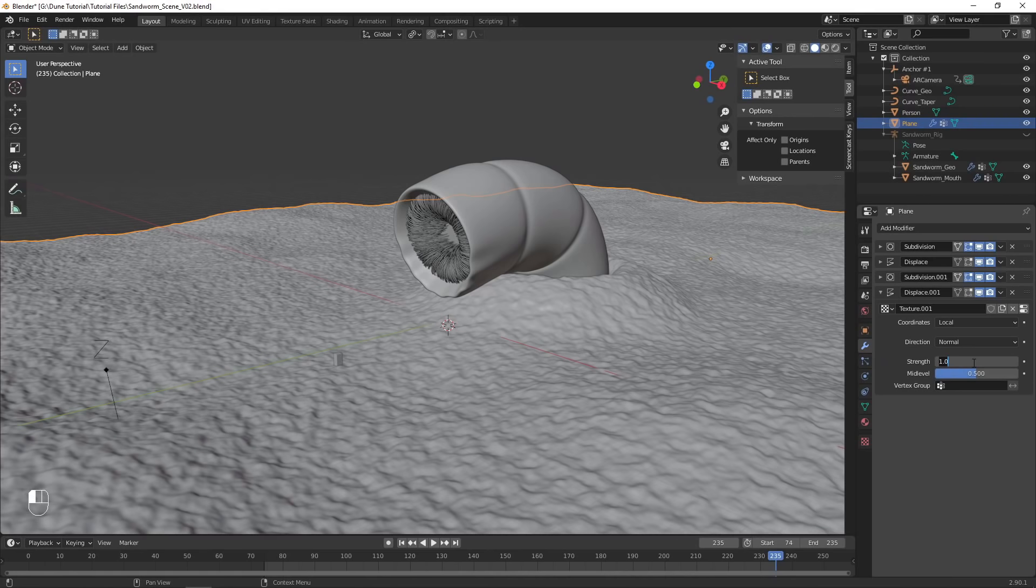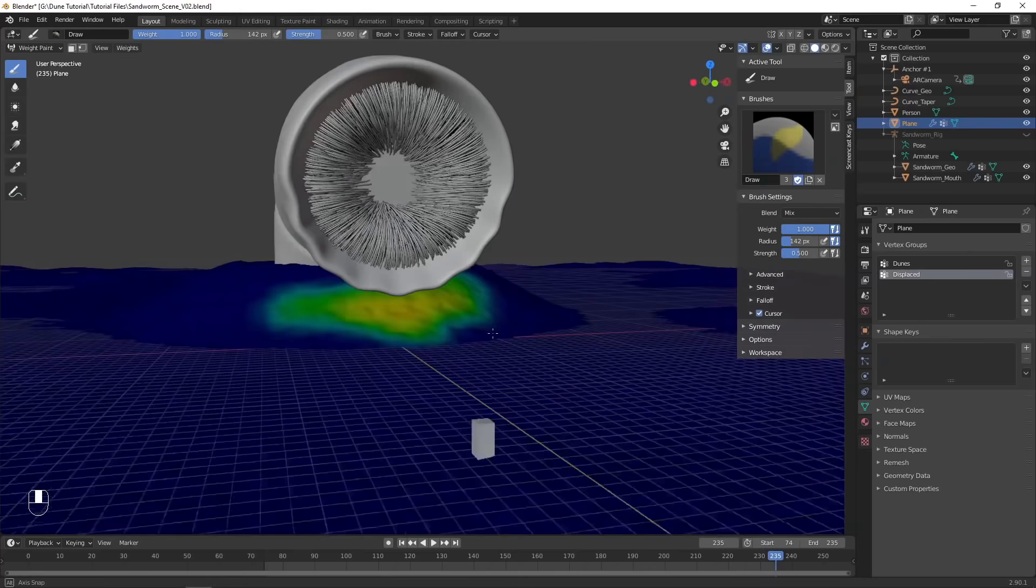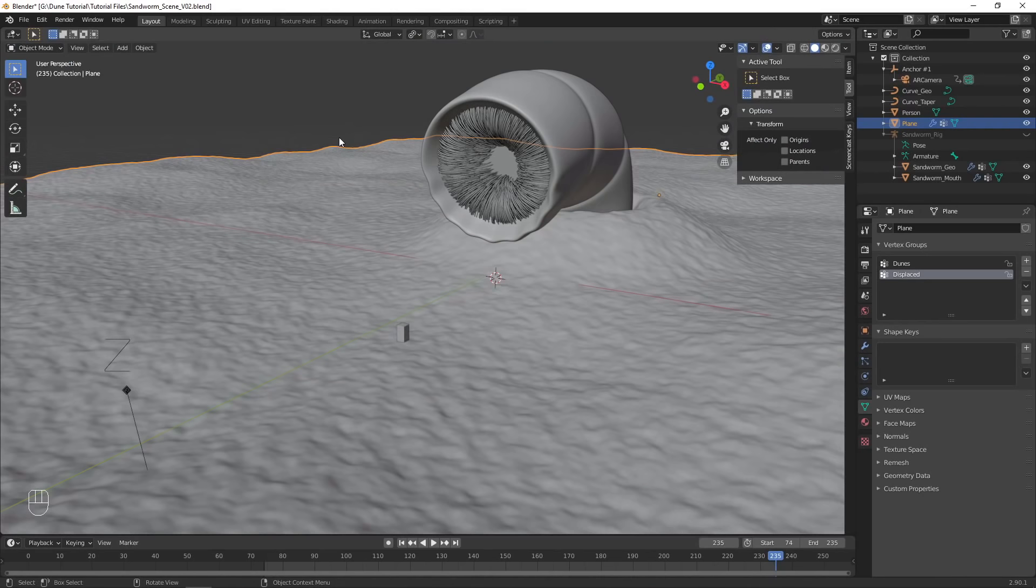This will give the appearance of some sand being shifted around by both the sandworm and the person standing in front of it. Painting on this high resolution mesh will be quite slow, so I'd recommend disabling the subdivision surface modifier while painting.